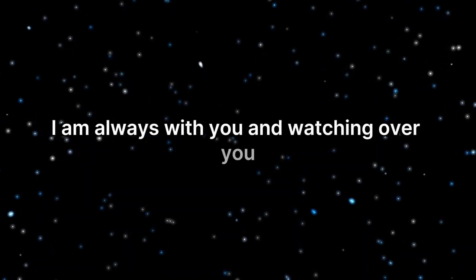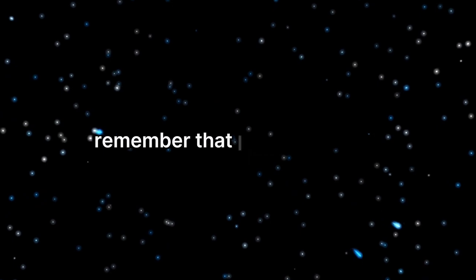Don't fear failure. I am always with you and watching over you. Remember that. I love you. Amen.